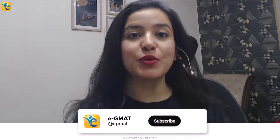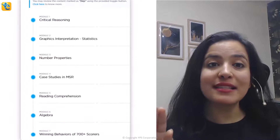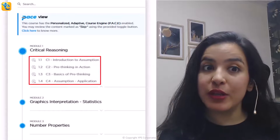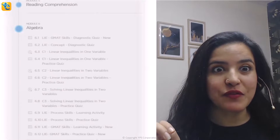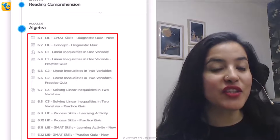If you found the analysis of this data set helpful, hit the like button so that other GMAT aspirants can also learn from it, and subscribe to stay tuned with such content. We have put together a free trial where you can experience content in all sections tested on GMAT Focus Edition — CR pre-thinking, statistics in graphics interpretation, linear inequalities, and more. The link is in the description.